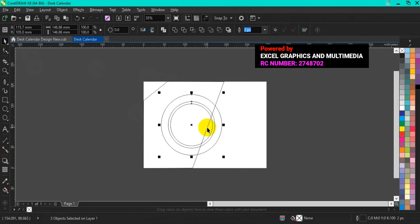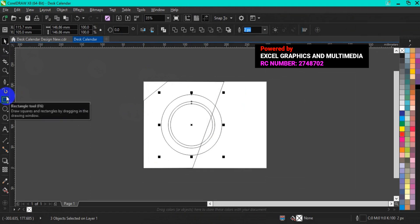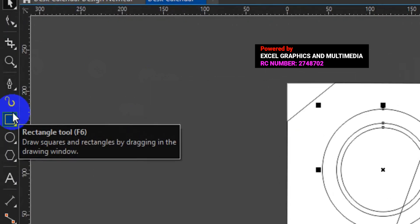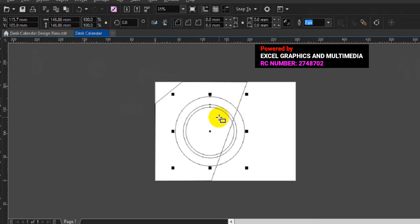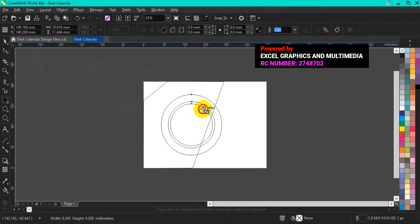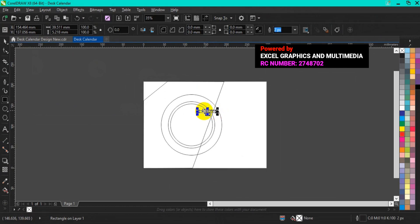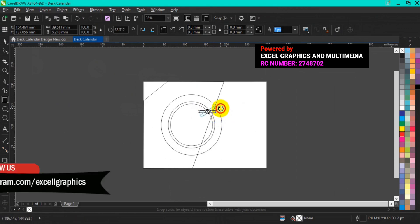The next thing I'm going to do is to go back to my toolbar, then select Rectangle. Then come to the work area and draw a tiny rectangle. Then at the middle of the rectangle, click on it to make the rotation pin active, then you rotate.